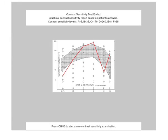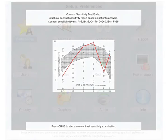At the end of the test, the curve of contrast sensitivity will be displayed on the screen, and a report is calculated and stored in the instrument.